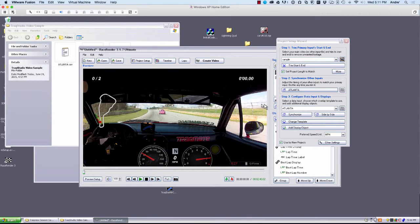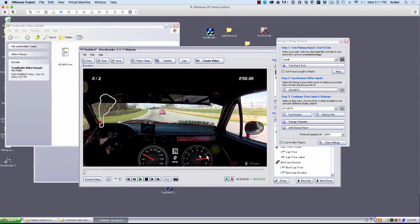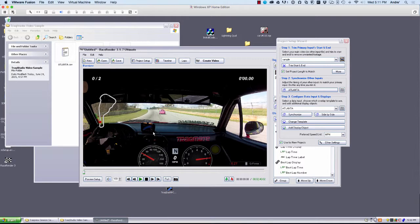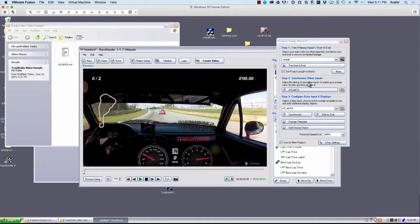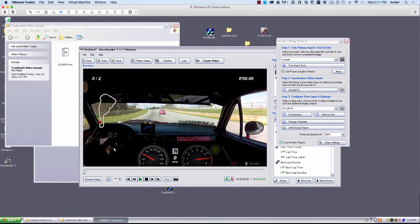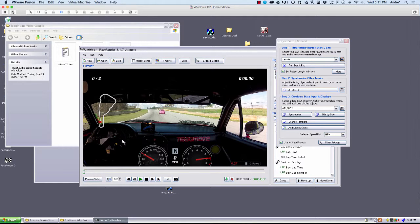And at this point, the video and the data are synced up because we used the TrackMate Sync with this file. If you have a video camera that was not synced with TrackMate, you could synchronize it here. But since all our cameras are synced with the data, it's really just open one file and open the other and you're good to go.